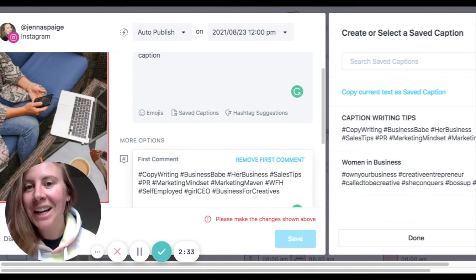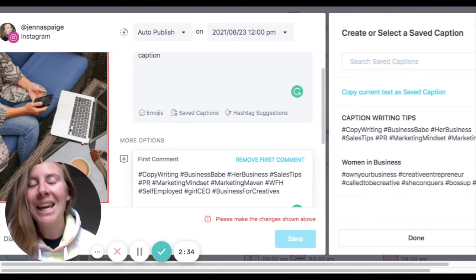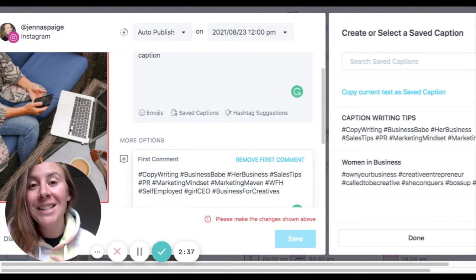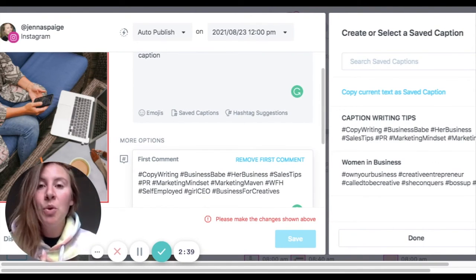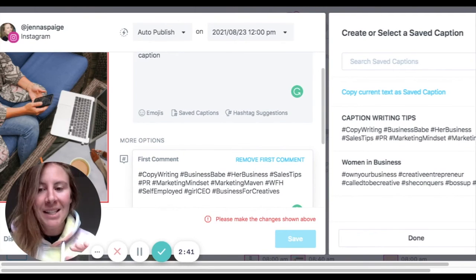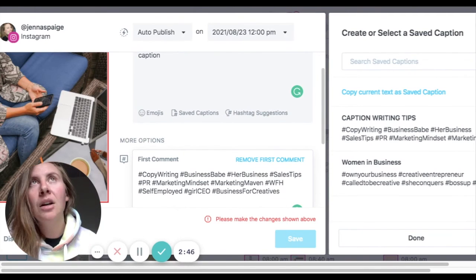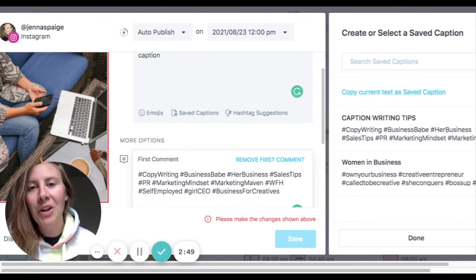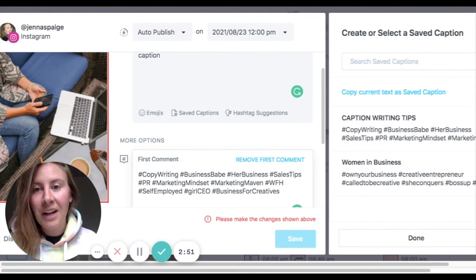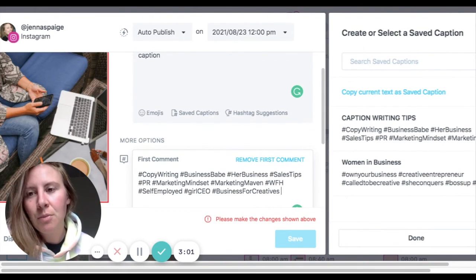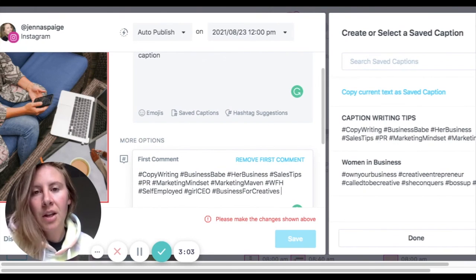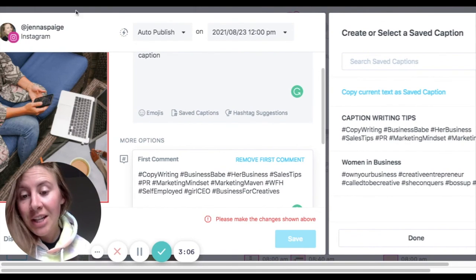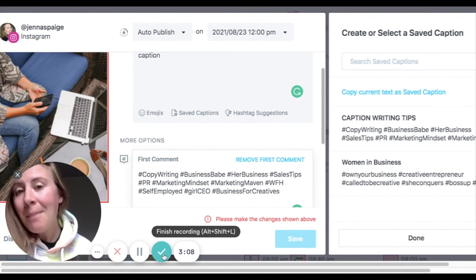Hashtags don't need to take a ton of time and they can be so valuable for getting your content seen by strangers — people who aren't already following you. This is the best hack for figuring out hashtags. I've spent hours and hours throughout my career and I've simplified it. Inside Magic Marketing Machine, you learn my entire process so that you can add your hashtags in the blink of an eye.